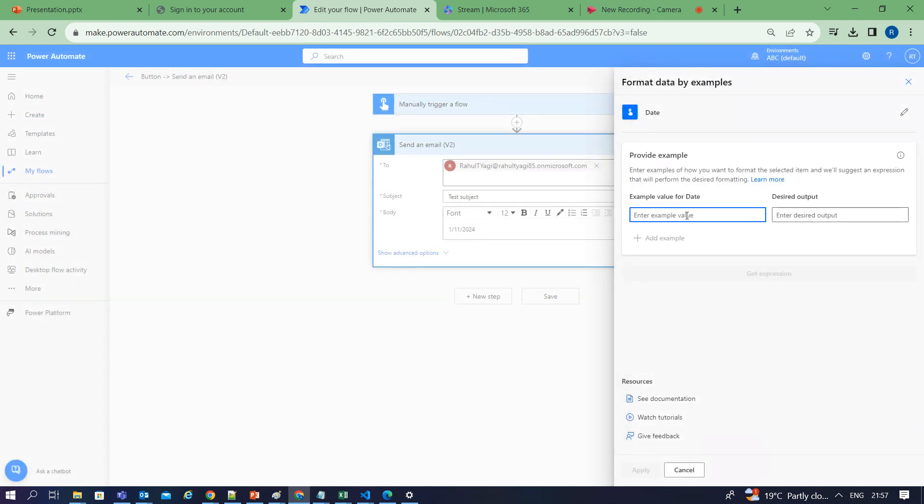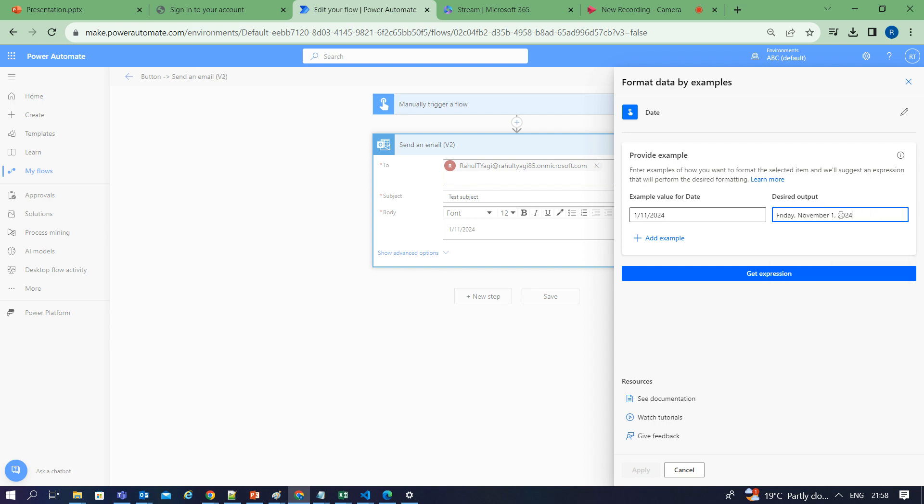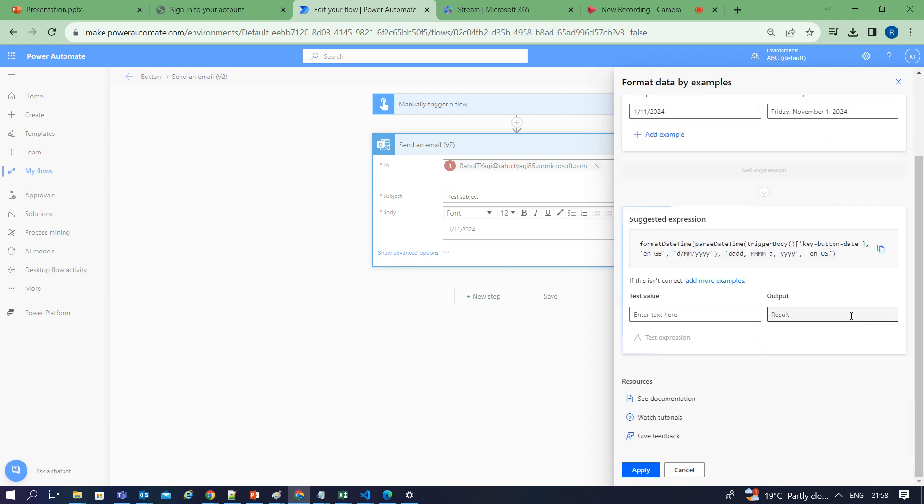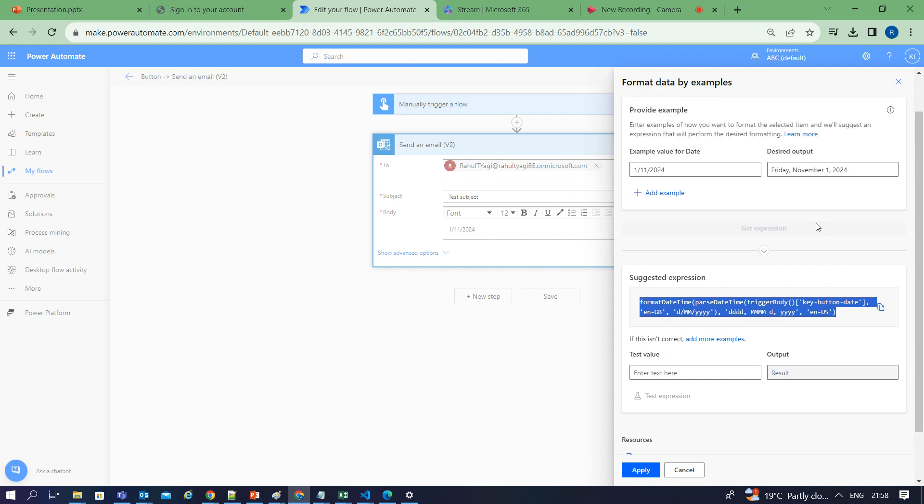I provide an example of the input date that I'm getting and the desired format. I can choose any one of the formats. Let's say I want my date format to be in this way. I've selected this format, then I click on get expression. You can see how fast it has generated the expression. I can copy this expression and use it within this action.